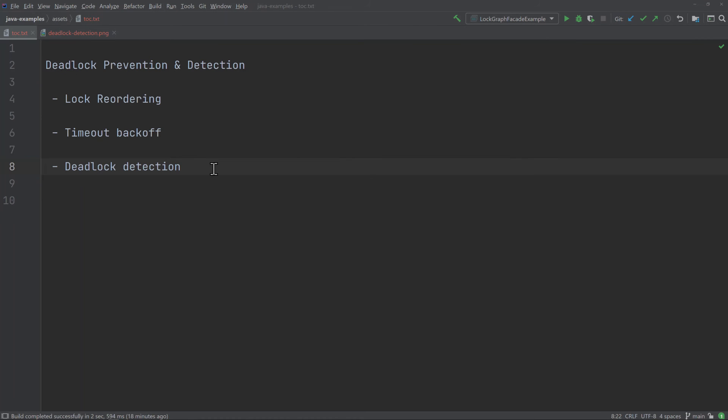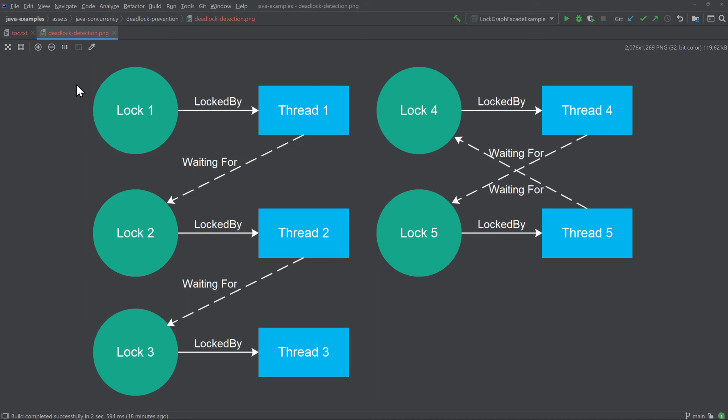The third technique for preventing deadlock is detecting the deadlock before you even lock the locks. There are several different ways to do that — I will explain one of them here. This technique is somewhat complicated, so I do not have a working code sample for it. I'll explain how it works on a diagram, but be careful if you try to implement your own version — it's not easy to get right, so you might be better off using someone else's implementation.